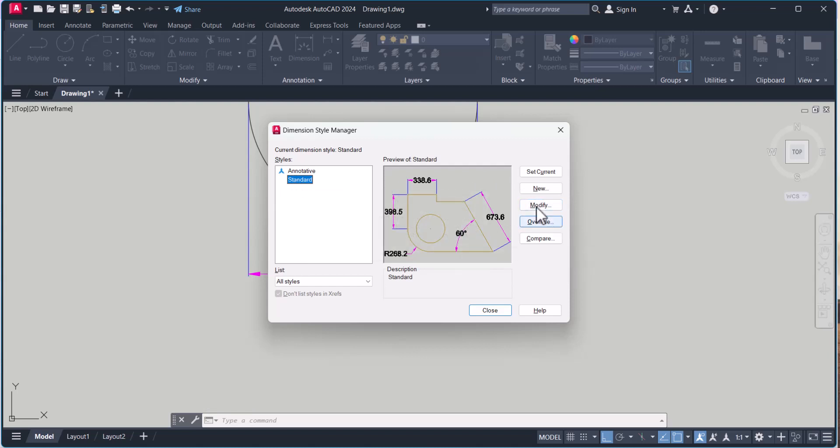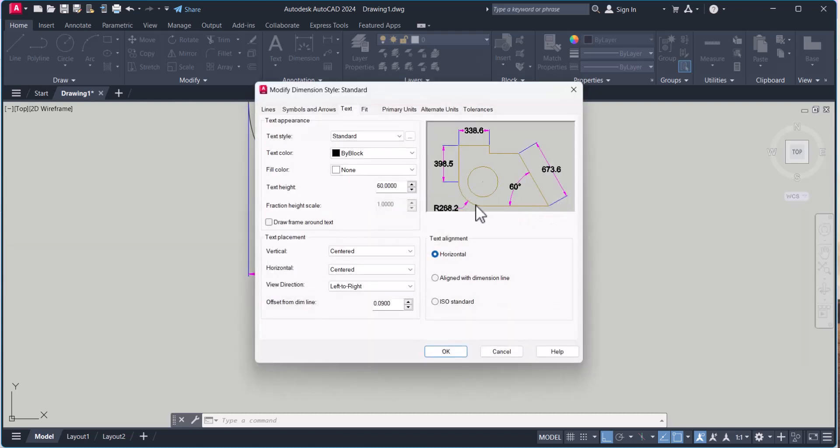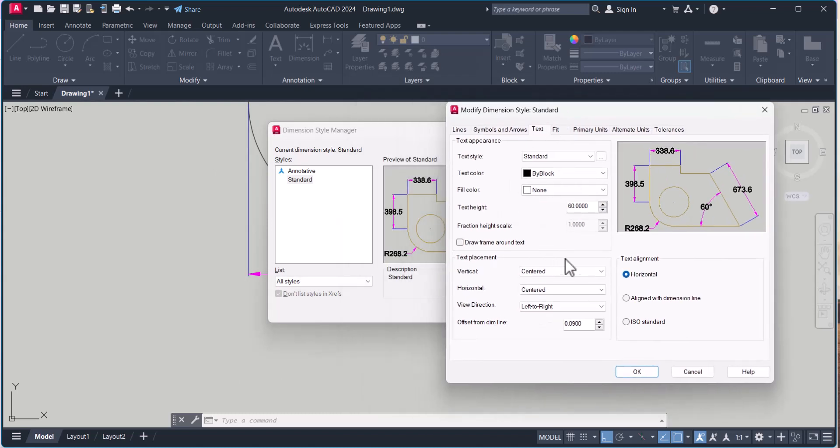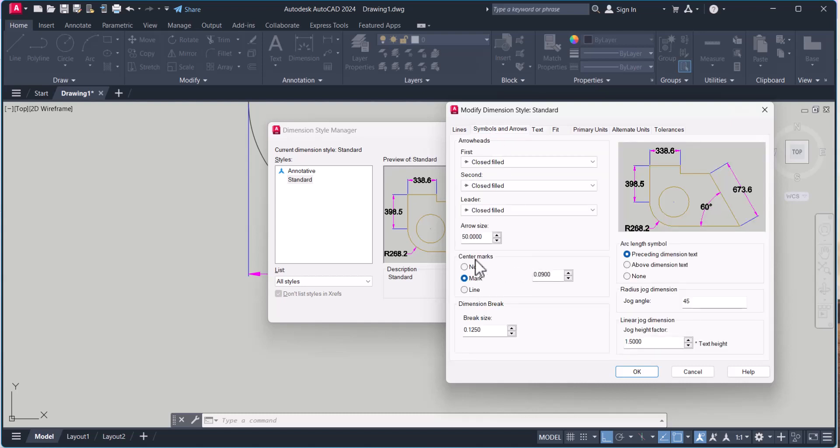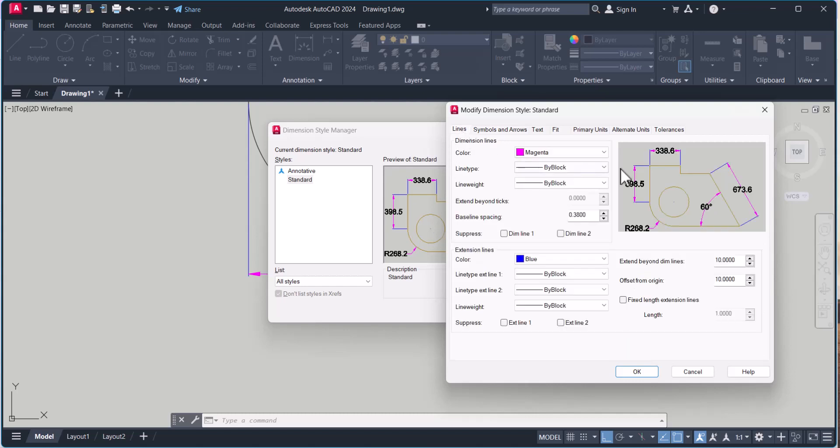From here you have to go to modify. And here you can change whatever you want as per your requirement. Let's say this text height is 60 I gave here. Then this arrow symbol is 50. And you can change the color here. I change this dimension color. Magenta and extension line is blue.